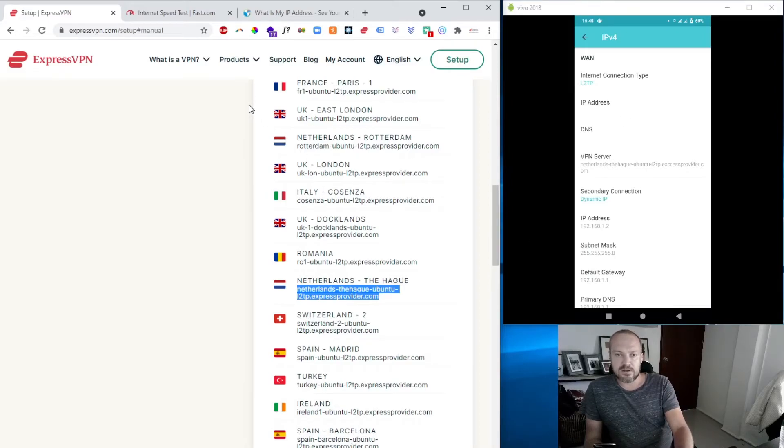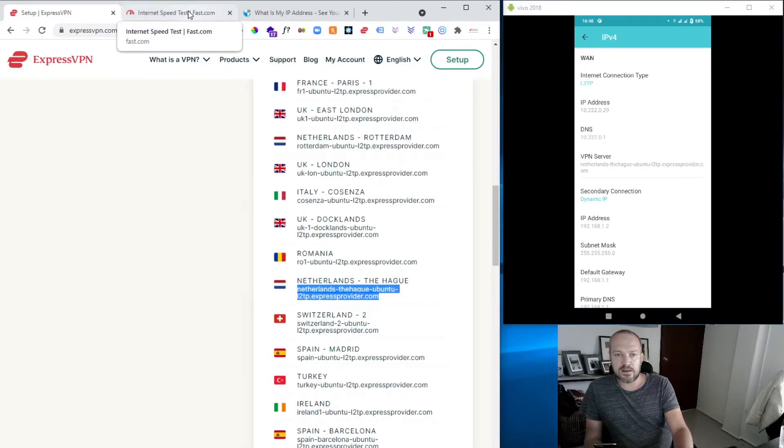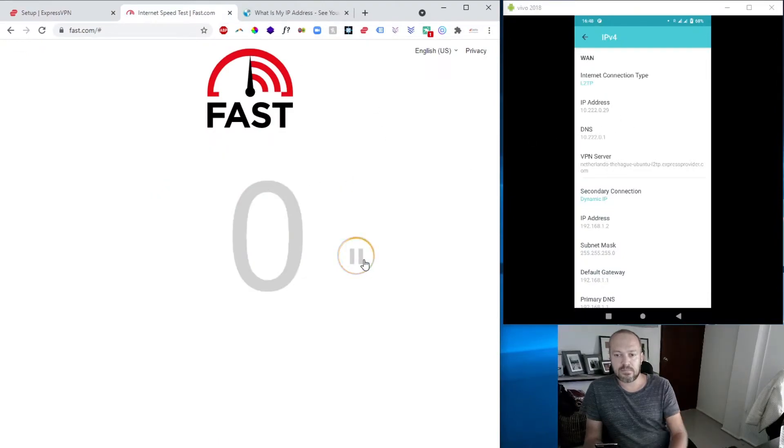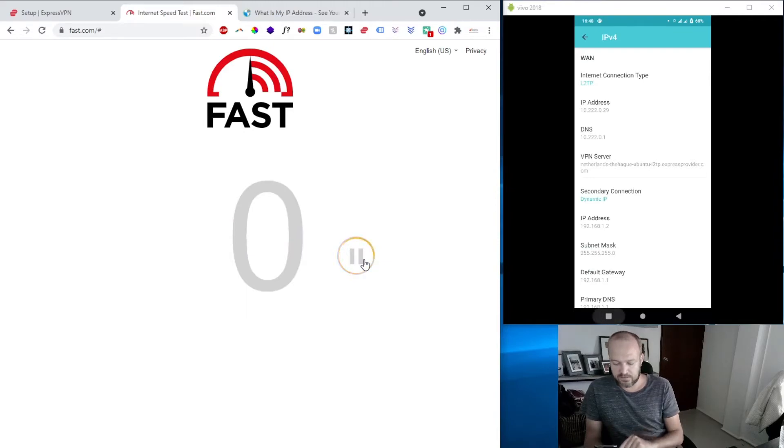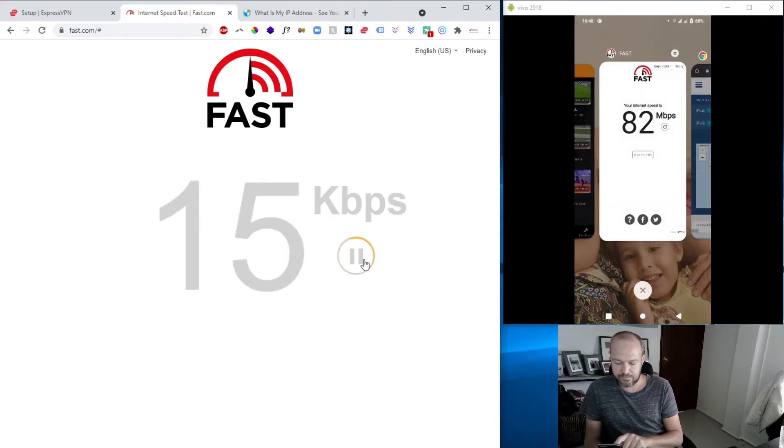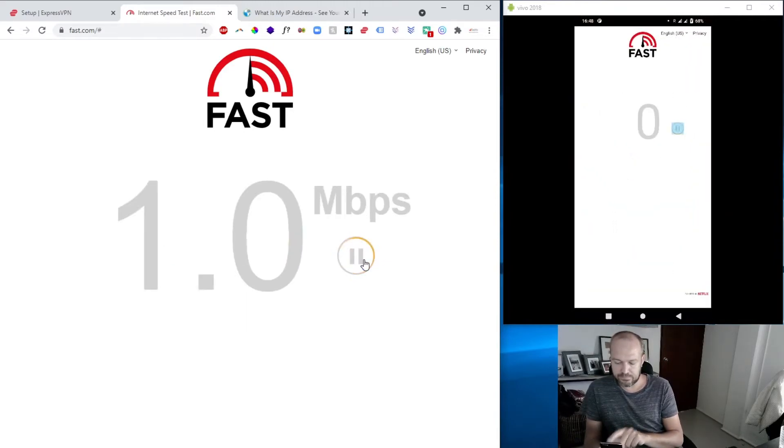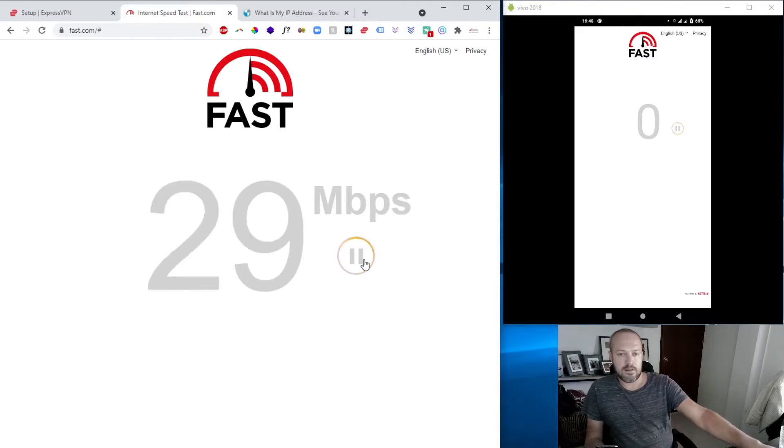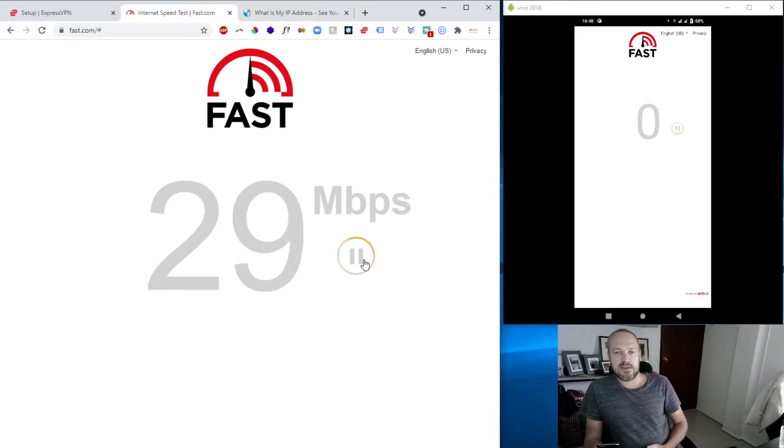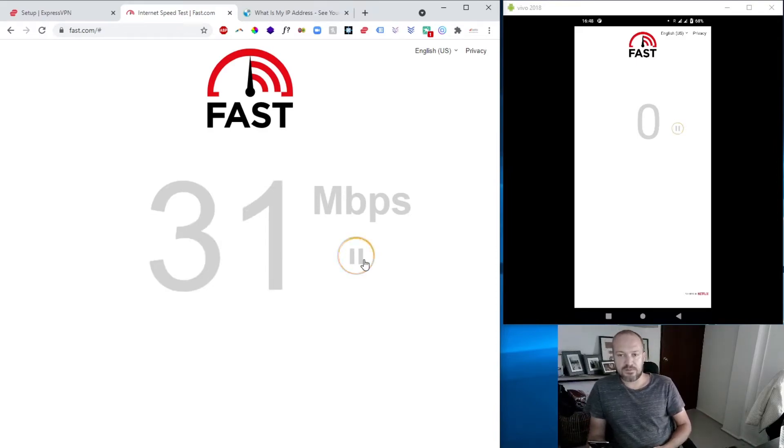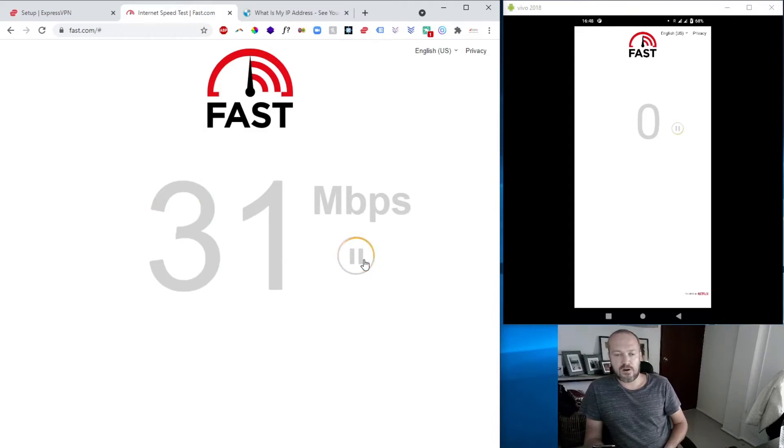In the meantime, we can start testing out our connection again. So we go to fast. You can see the IP address showed up. Refresh it. I'll do the same on the mobile phone.